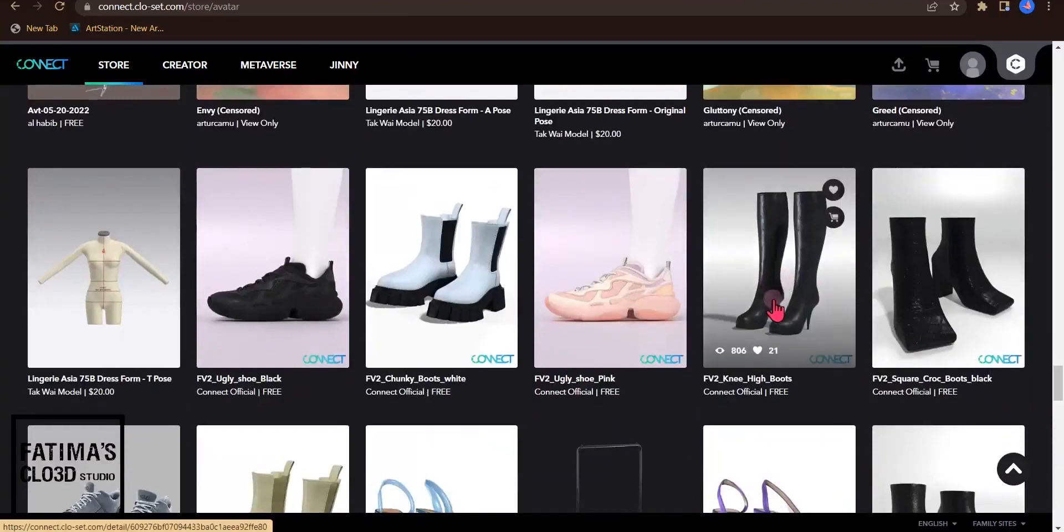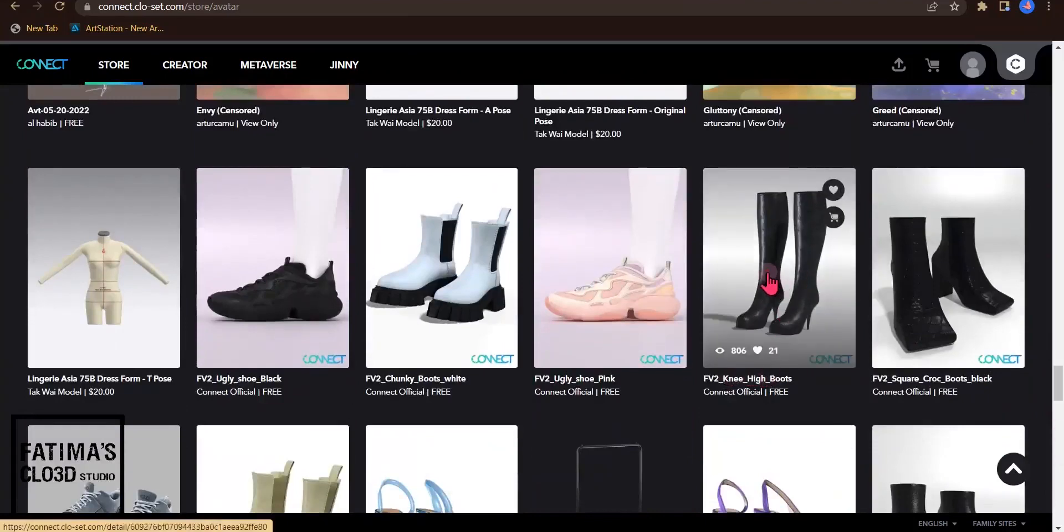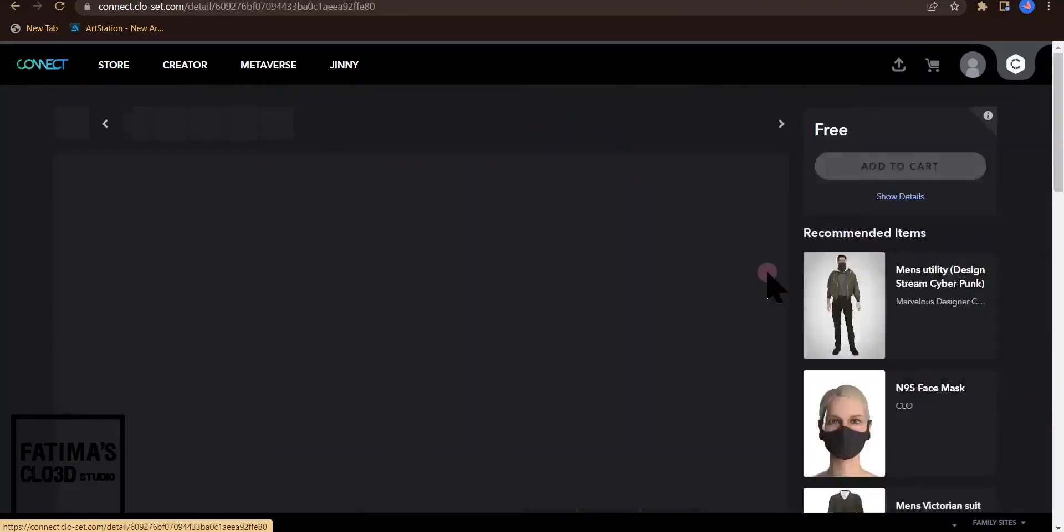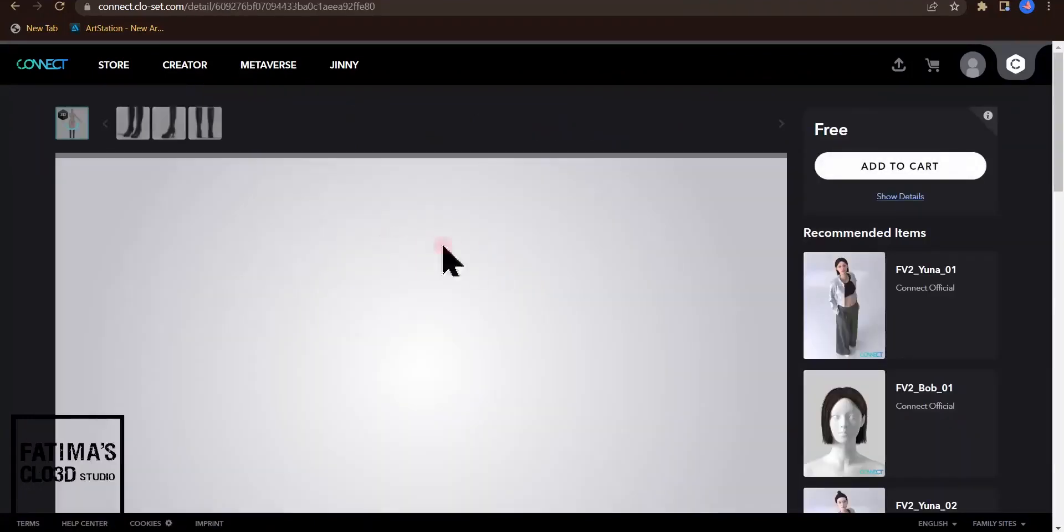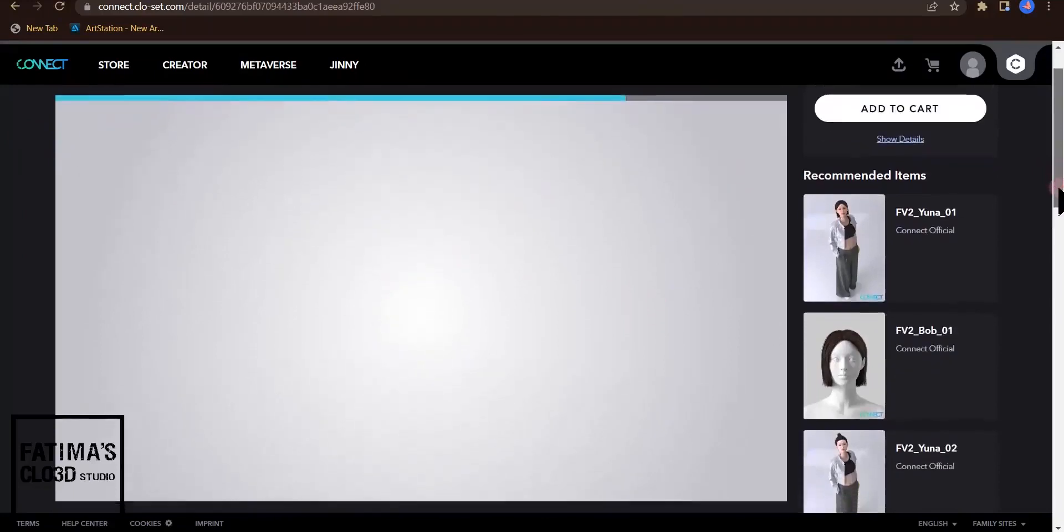This one, knee-high boots. I click on this and as you can see I have my boot here.